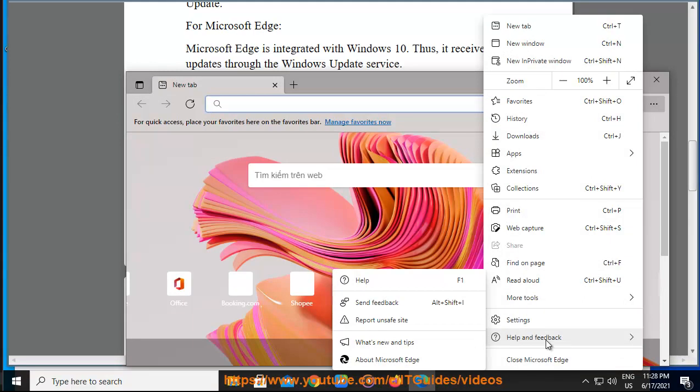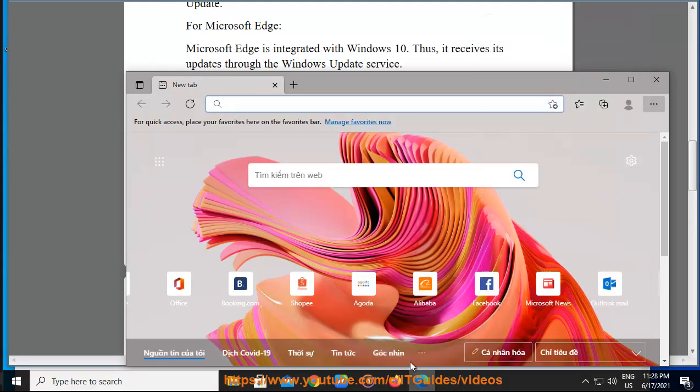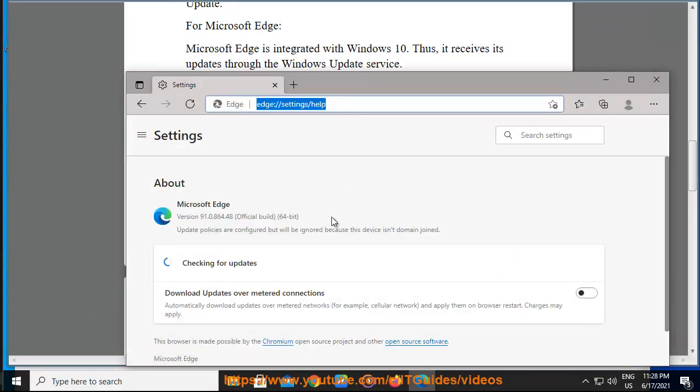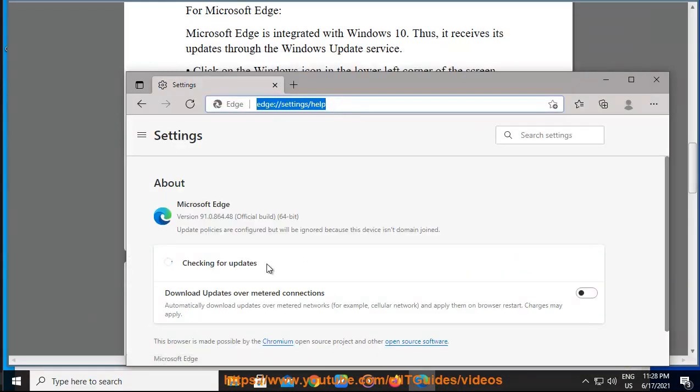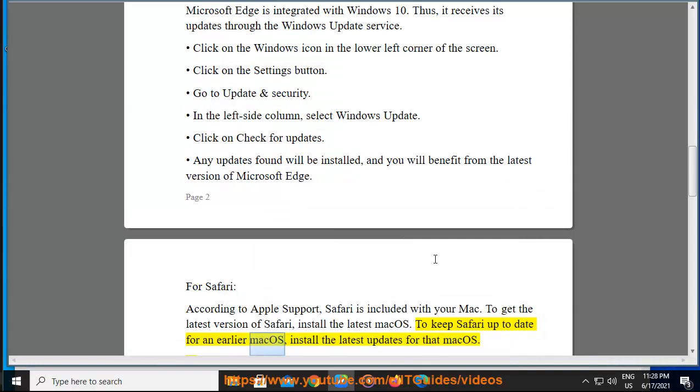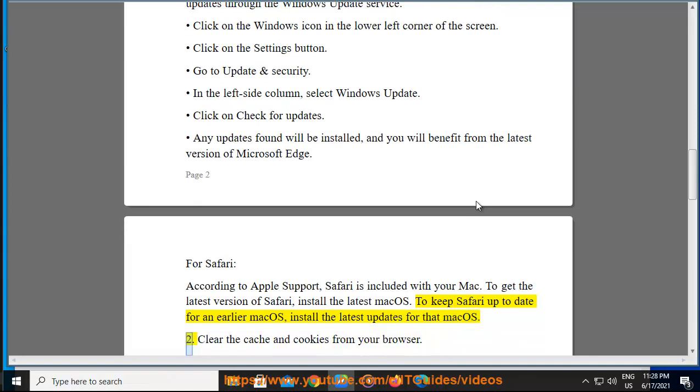For Safari, according to Apple support, Safari is included with your Mac. To get the latest version of Safari, install the latest Mac OS. To keep Safari up to date for an earlier Mac OS, install the latest updates for that Mac OS.